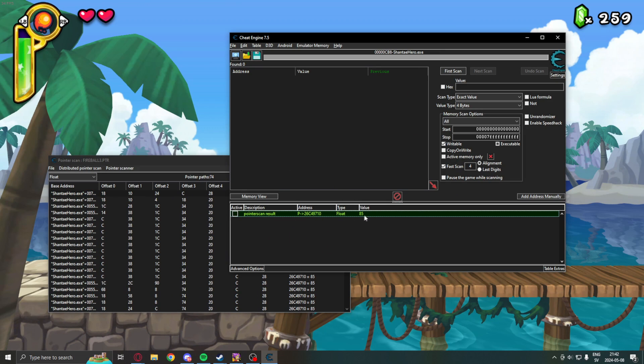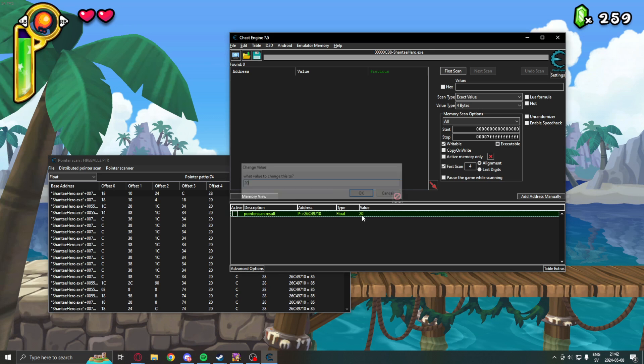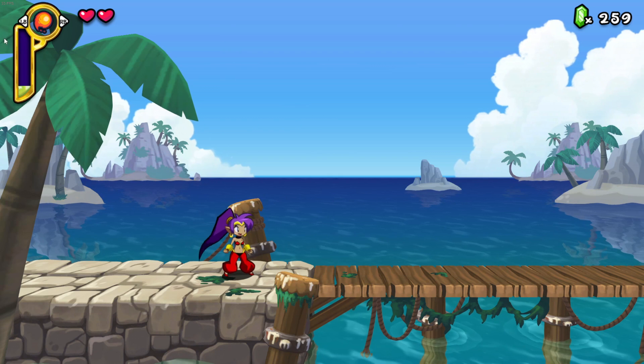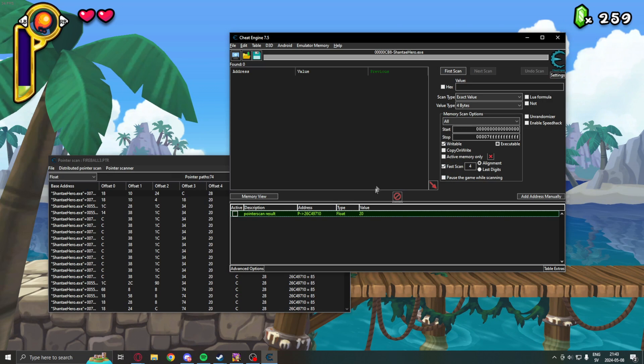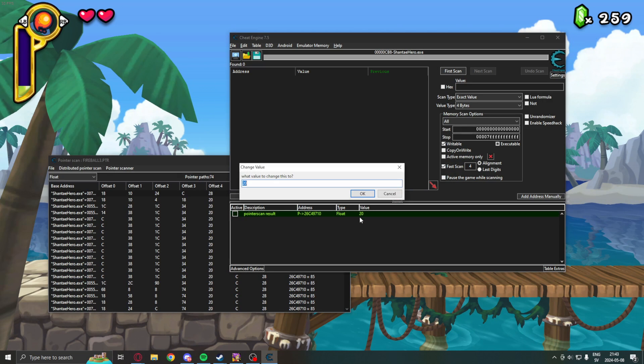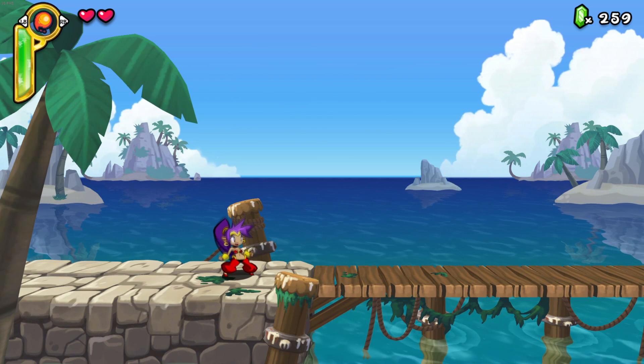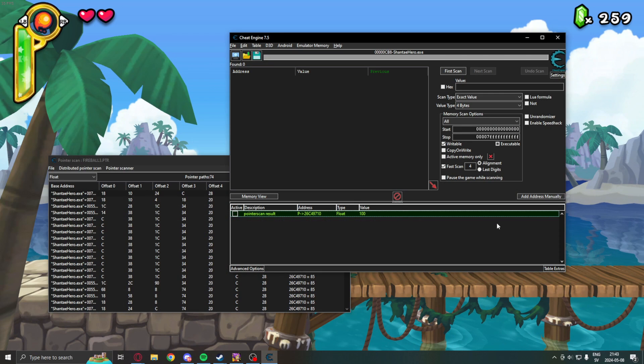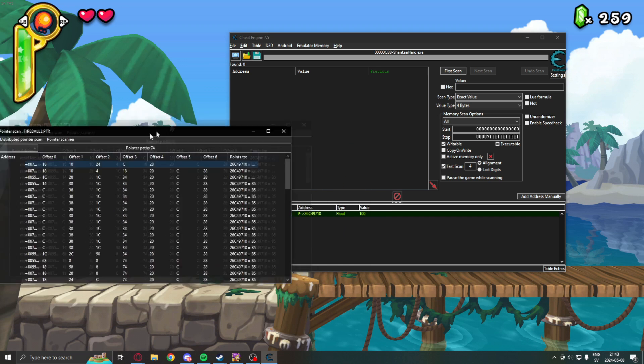Then, we have our pointer scan again. So, we can change the value here, and it should be able to change the bar. Yeah. So, the pointer still works. Change the bar to 100. And,